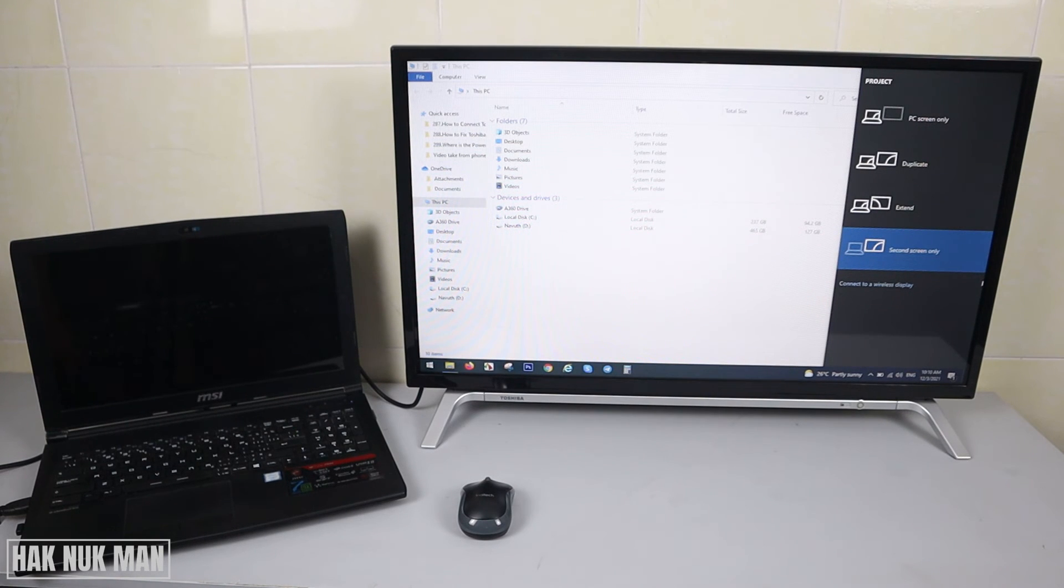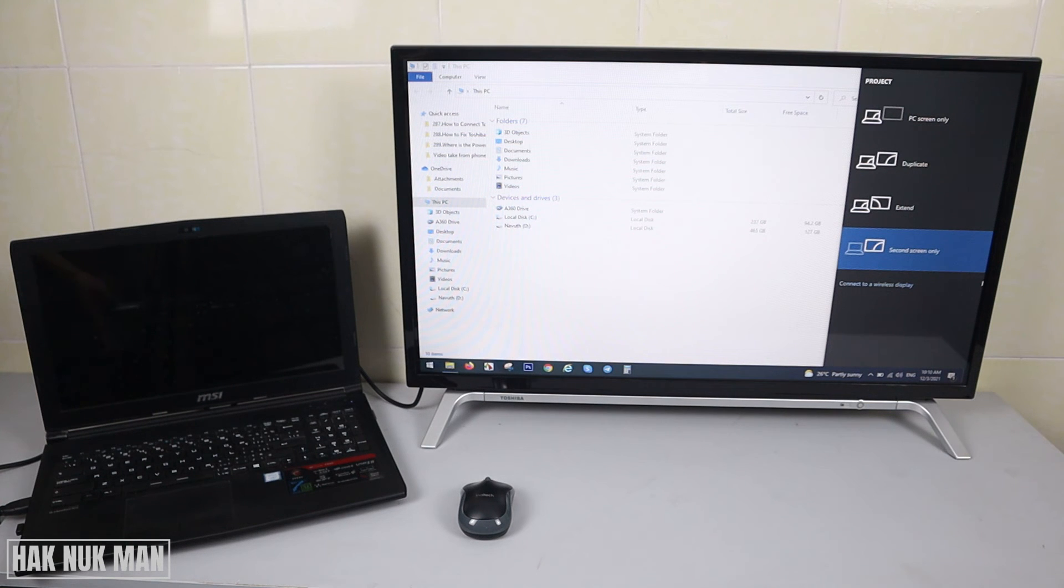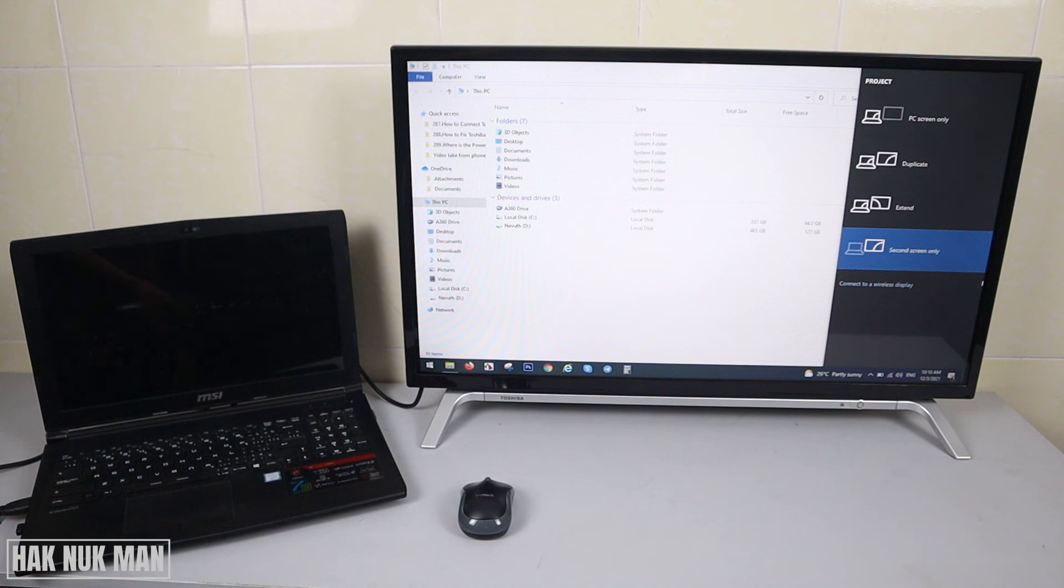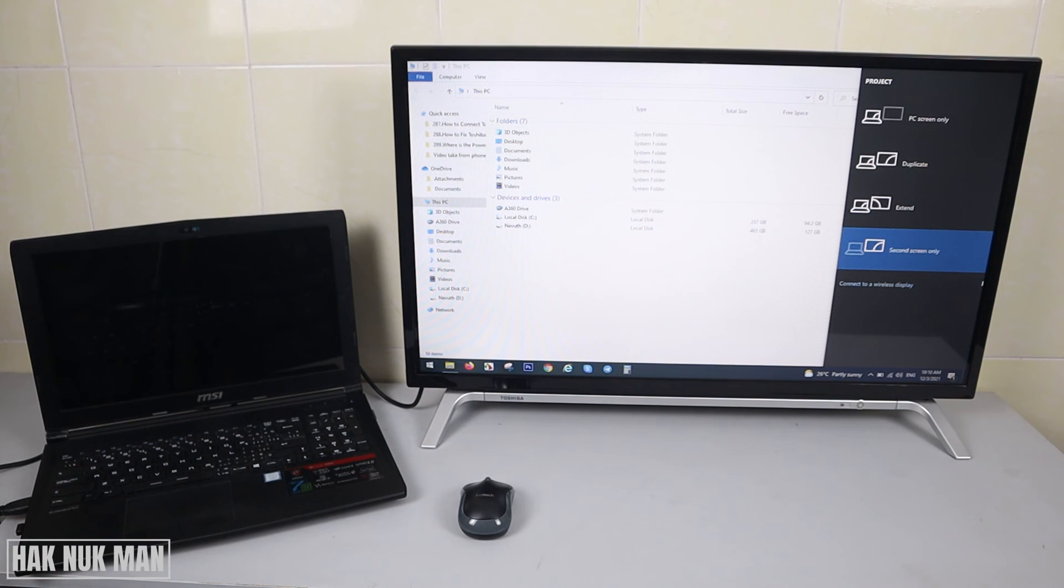That is all for today's video on how you can connect and display from your laptop screen to the Toshiba smart TV through HDMI. Thank you everyone for your time watching this short video. I hope to see you again in the next video. Bye bye and have a nice day.